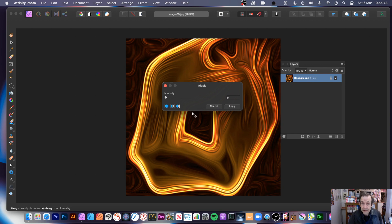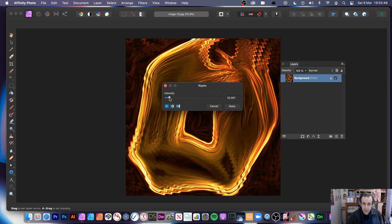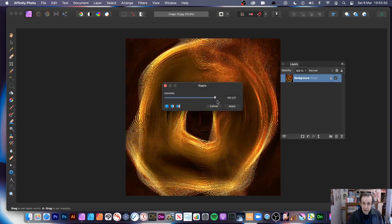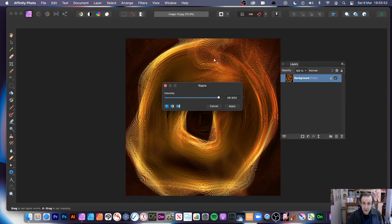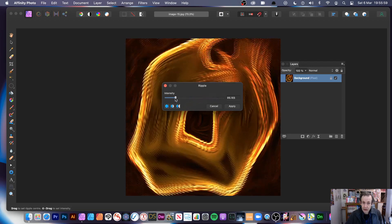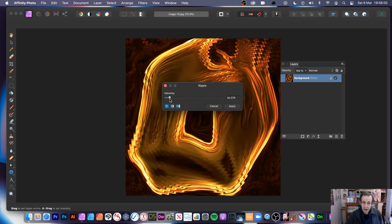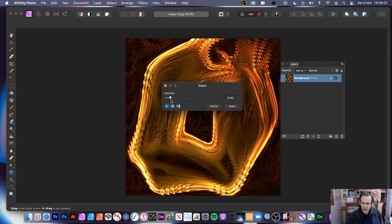All you've got is Intensity and an origin point, which is useful as well. I'm going to do just a little bit of a ripple. If you do it too intense, you can see what happens — you get this weird webbing sort of effect, which isn't great. You can reduce it down and get a much nicer effect with something like 30 or 40.